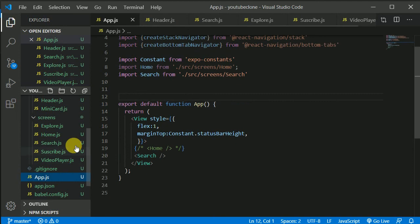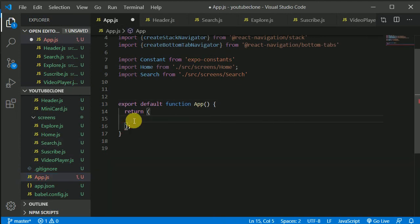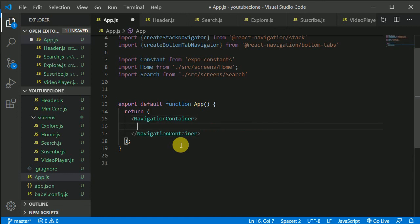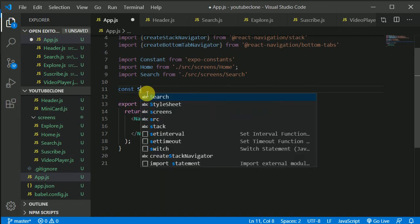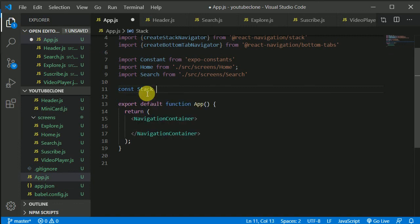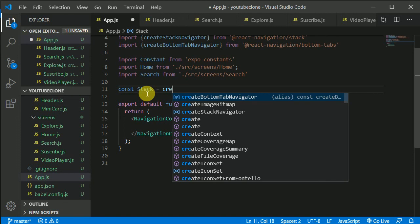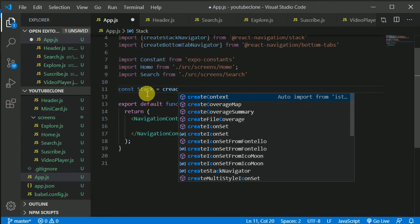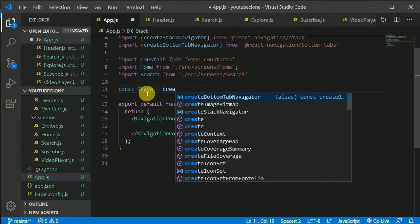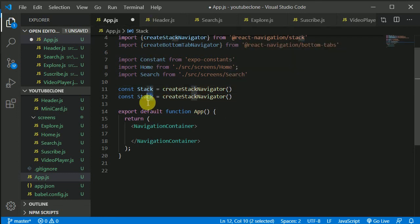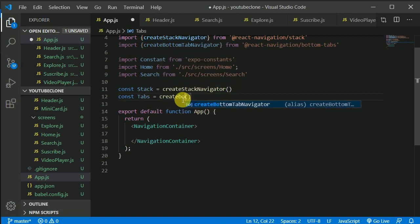Go back to app.js and remove all the existing content. Write the NavigationContainer component. Then declare const Stack = createStackNavigator() and duplicate the line to declare const Tab = createBottomTabNavigator().